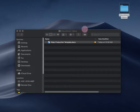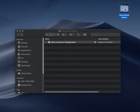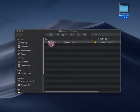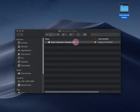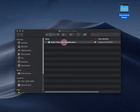I've created a file here on my computer called Educational Videos, and within that file I have a document called Video Production Template. This is a document I created to make the creation of your videos a lot easier. All you have to do to plan your video is to fill in this template.